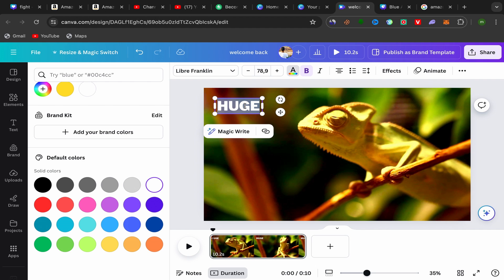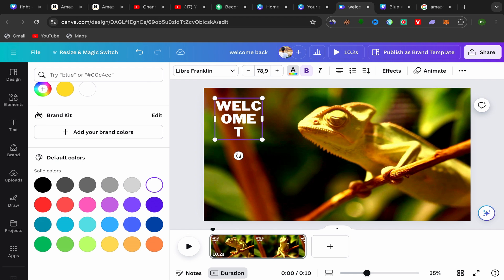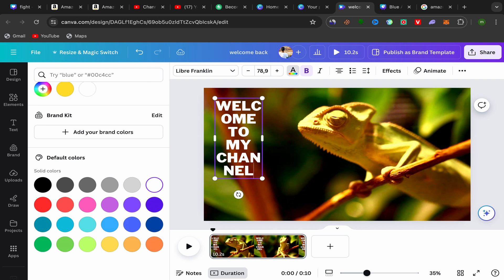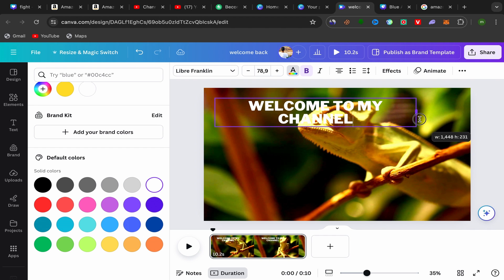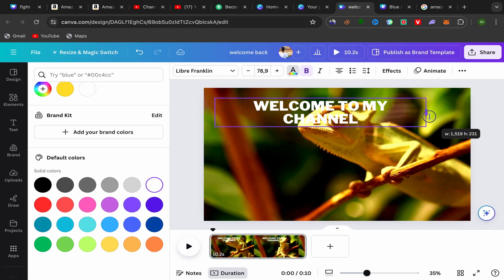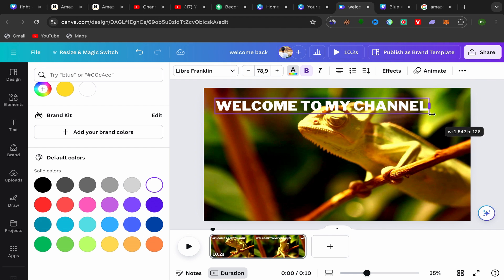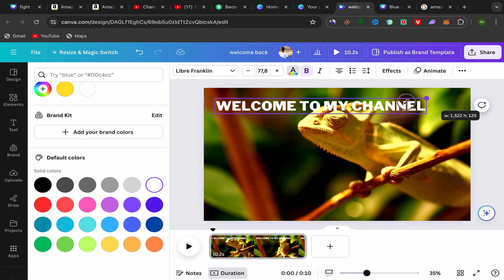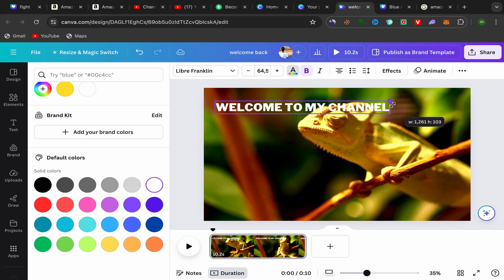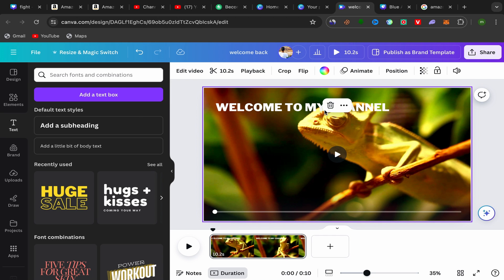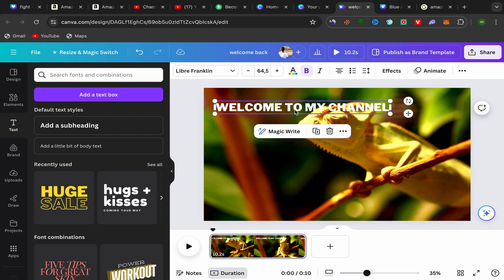I will go back and click on this text, double-click on this text, and write anything you want. For example, I'm going to write 'welcome to my channel.'